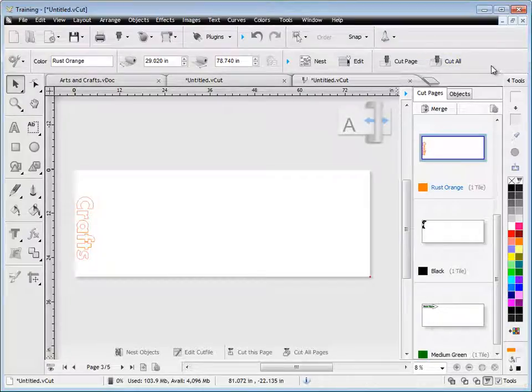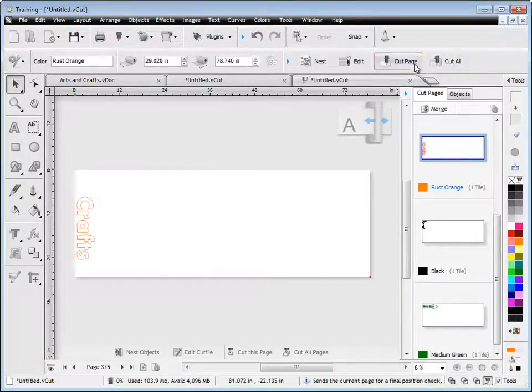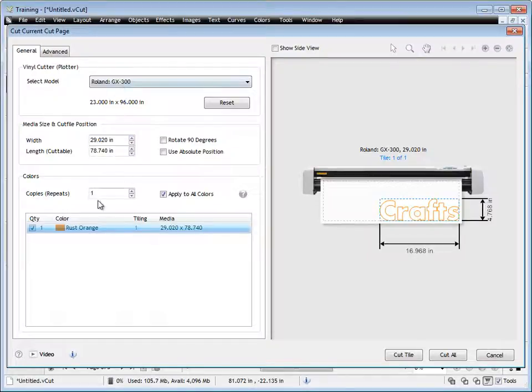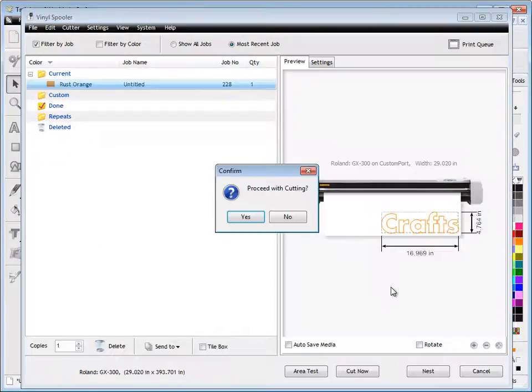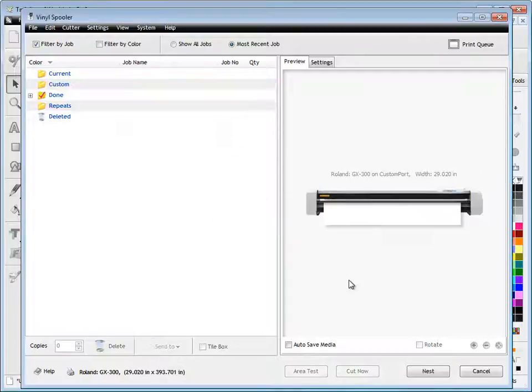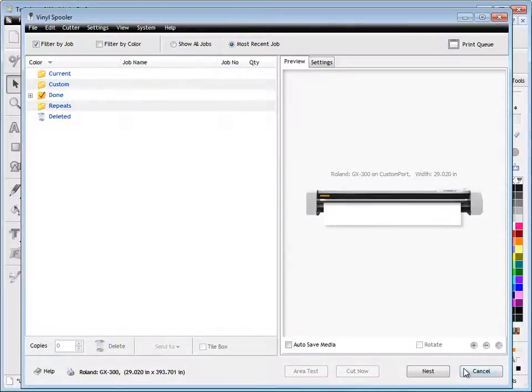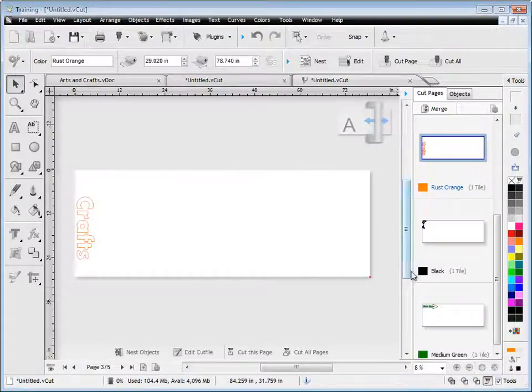I can either cut all or cut the page. If I just cut this page, it will just send that particular page. I can click Cut Tile, load into the vinyl spooler, load my orange, click Cut, and off my cutter goes.